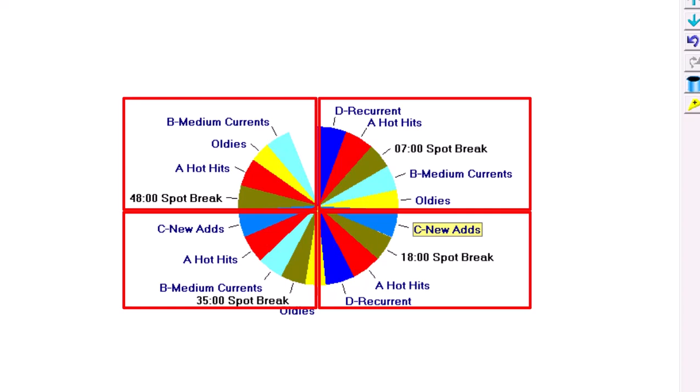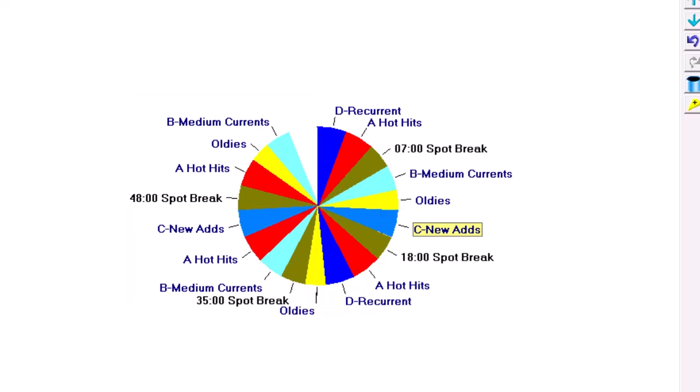And there's my basic formatting clock. I will clone it and make some adjustments for different times of the day. For the evenings, for example, I'm only running three-spot breaks. On the overnight show, only two-spot breaks. So I've got room in those day parts for an extra song or two every hour.